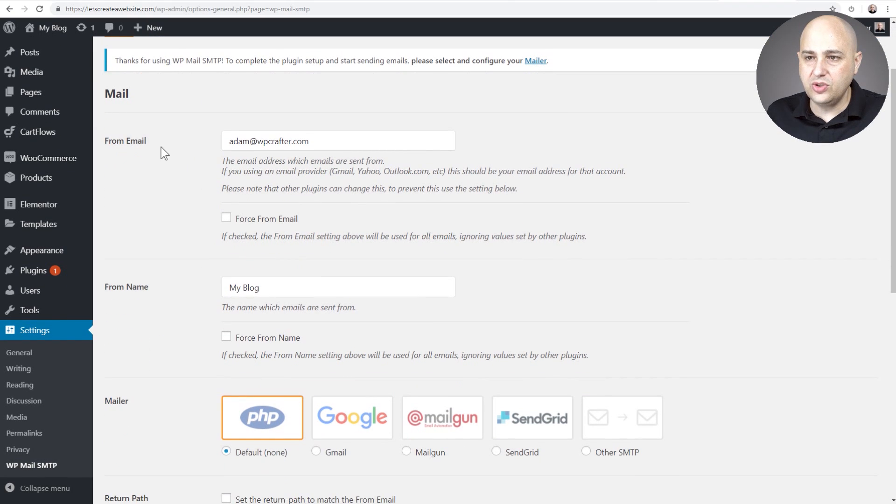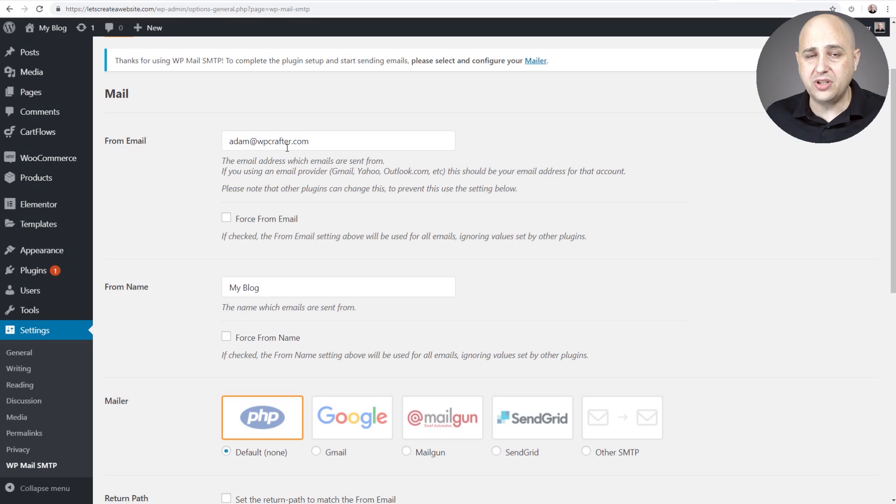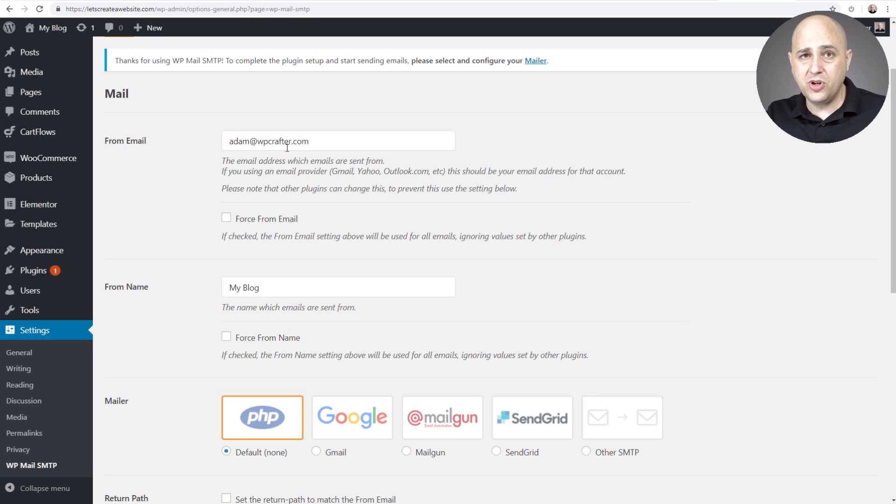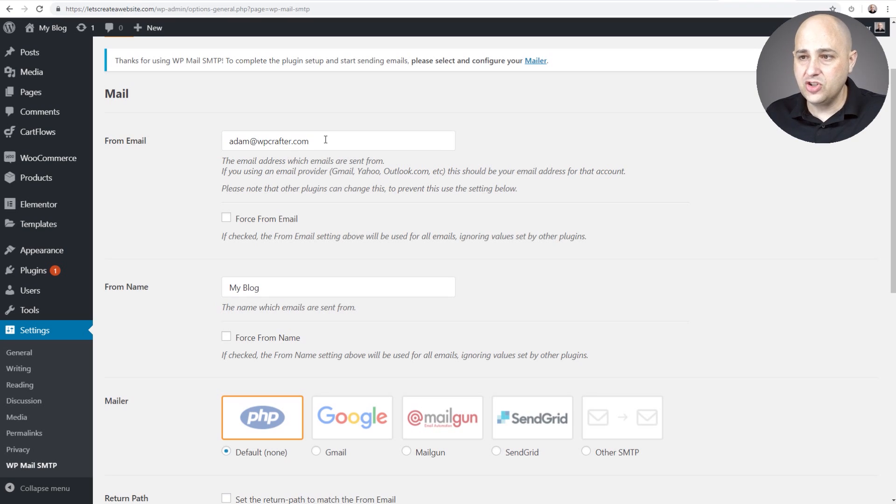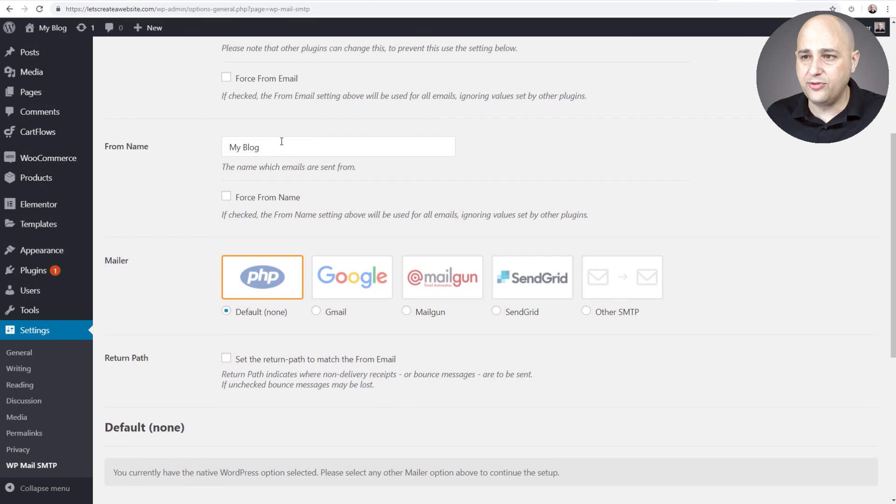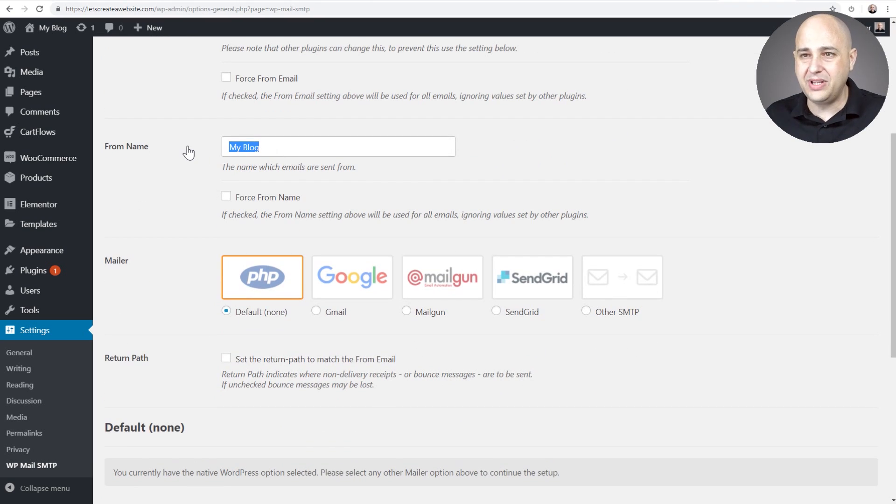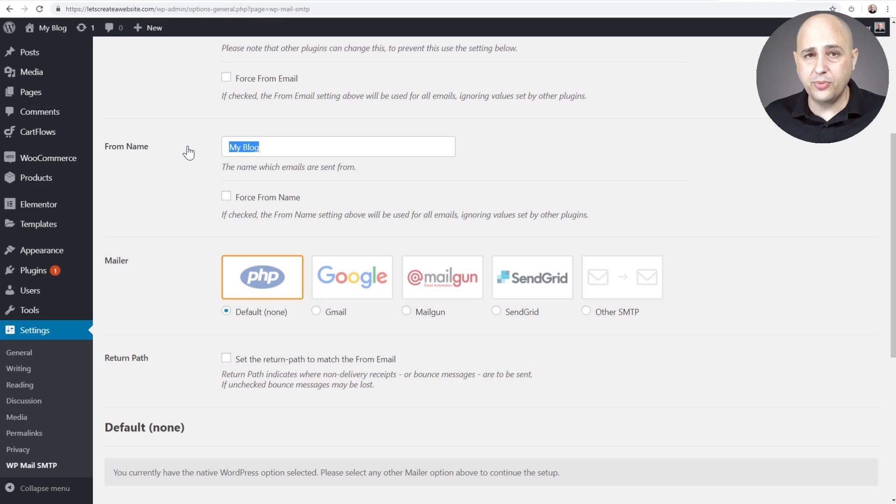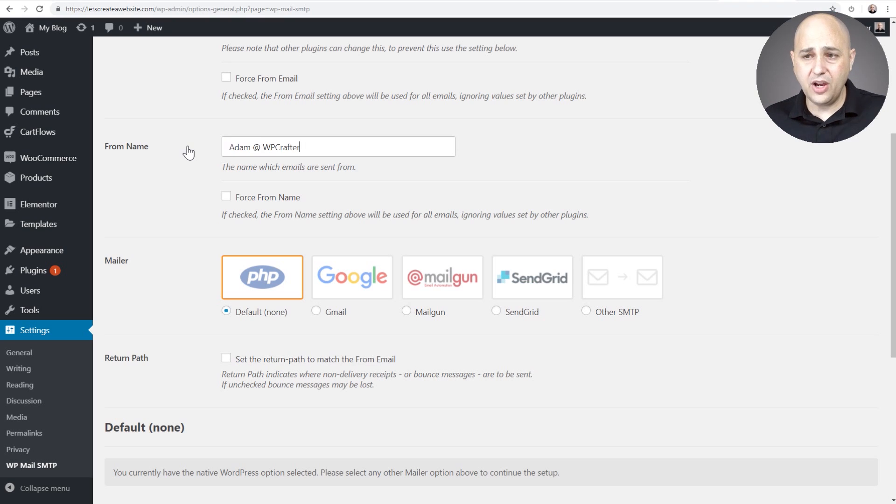So the first thing you want to do here is plug in what you want the from email address to be. So when the person receives the email, who's it going to be from? You can put that there and then from name, you're probably going to want to have it be the name of your website. So for me, what I like to do is put Adam at WP Crafter for everything there. We have it right there.